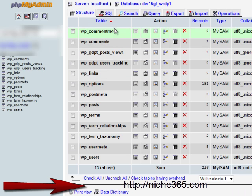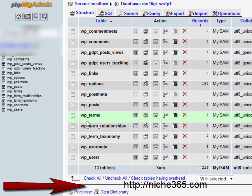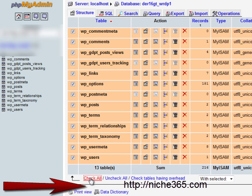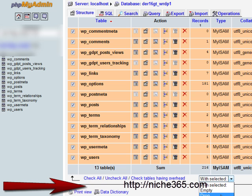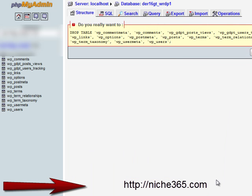What you want to do is select all, check all the tables in that blog. Then with selected, you want to drop them, and you really want to click yes.